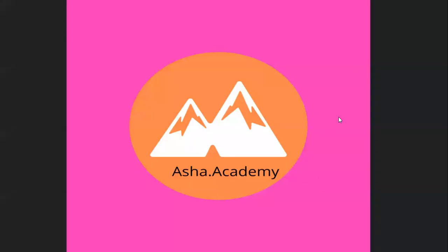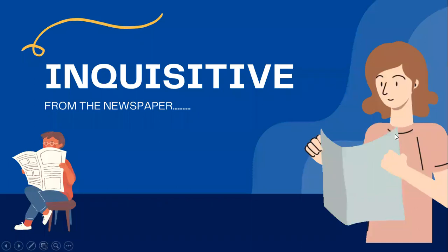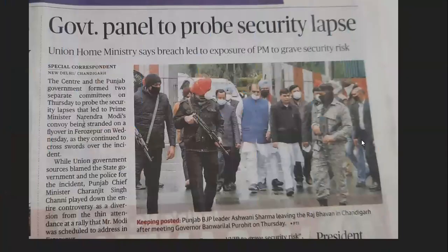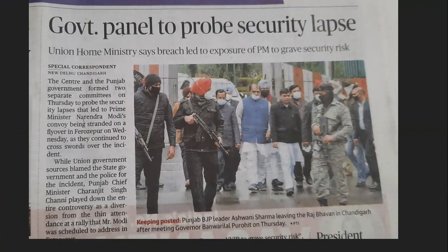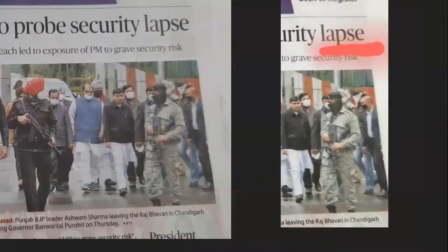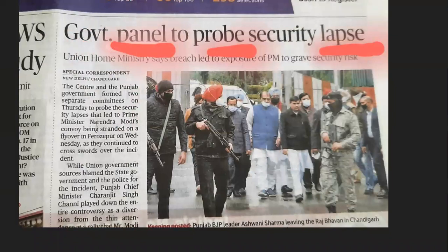Hello children, welcome back to Asha Academy. Today let me take you through a piece of information for those who are really very inquisitive. Look at this slide — read this headline: 'Government panel to probe security labs.'